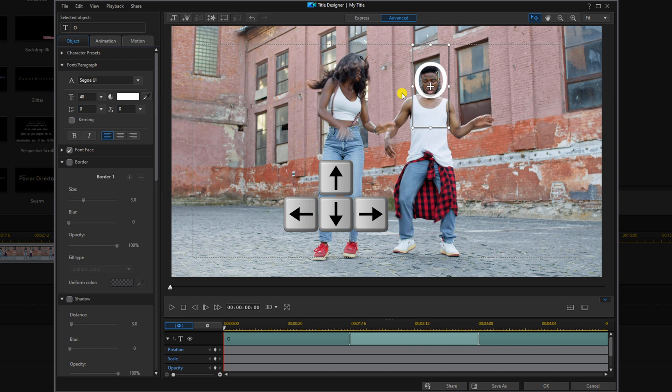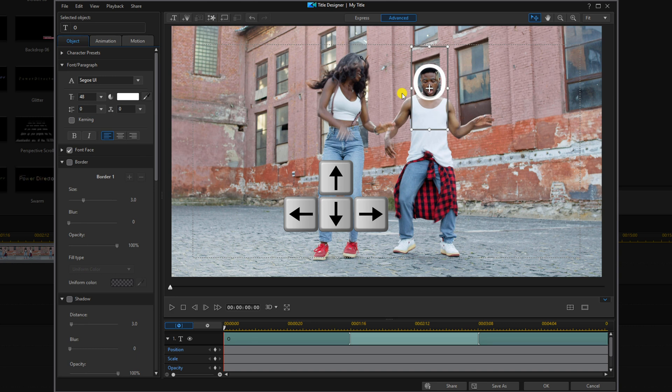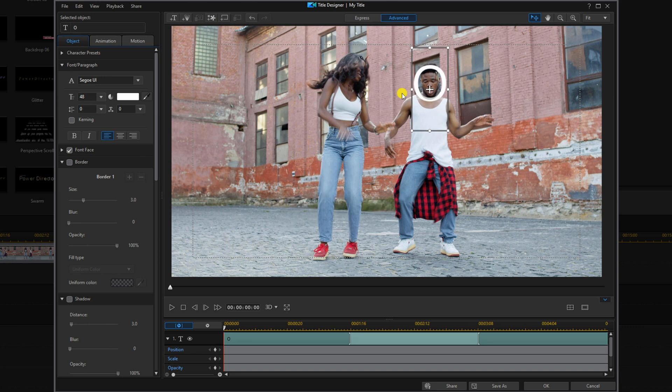Now if it isn't where you need it you can use the arrows to make precise movements. And these are the arrows on your keyboard. Once you get it where you want it you can go ahead and click on OK.